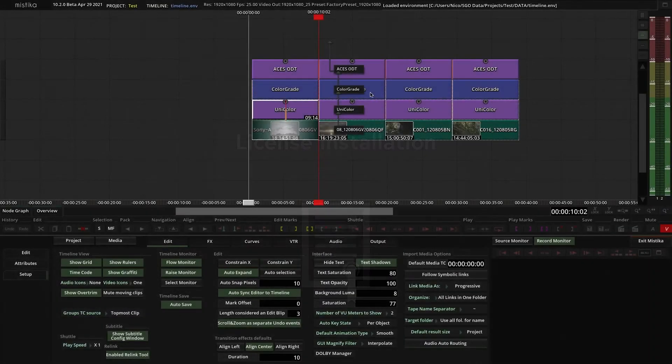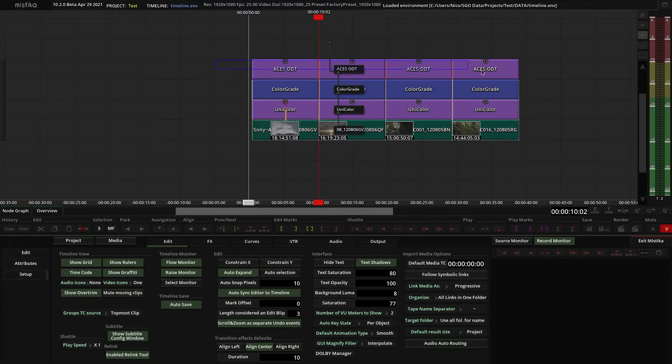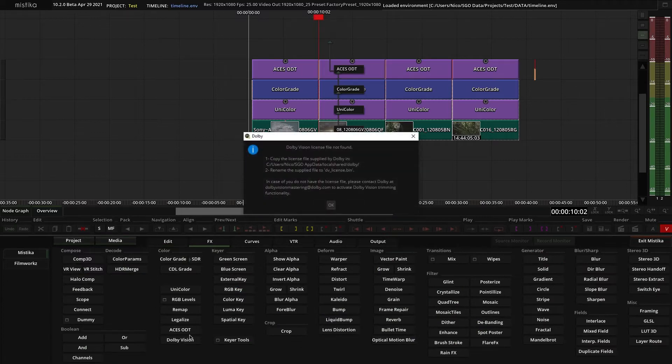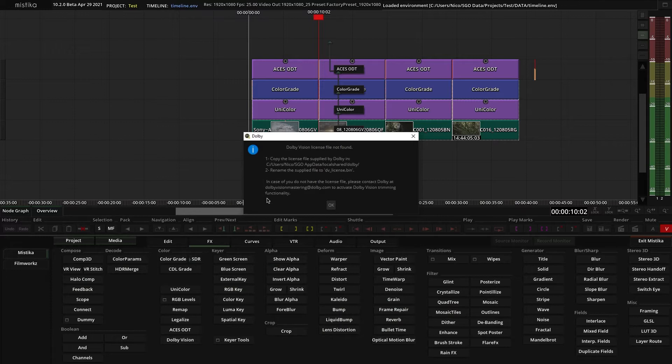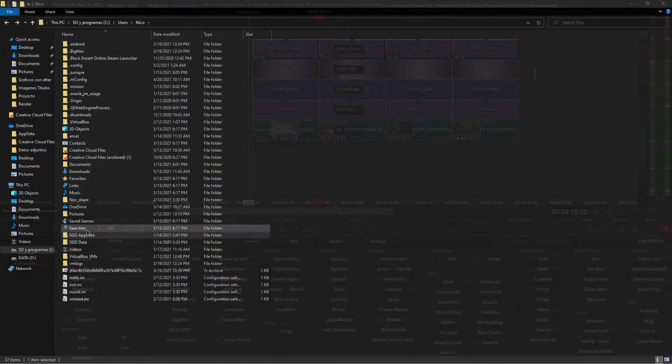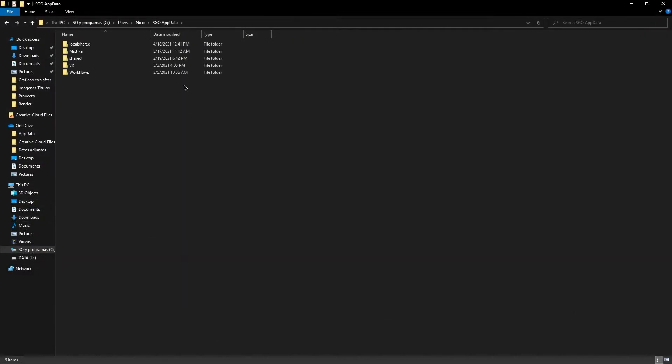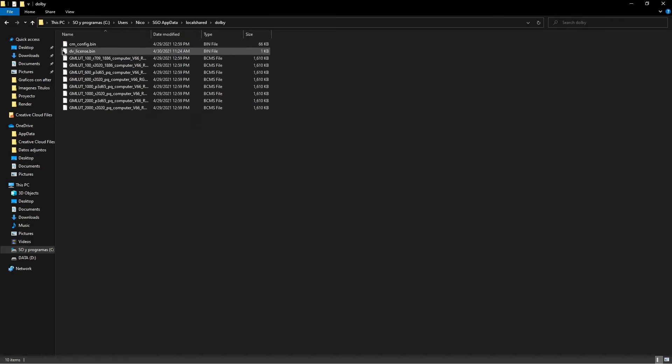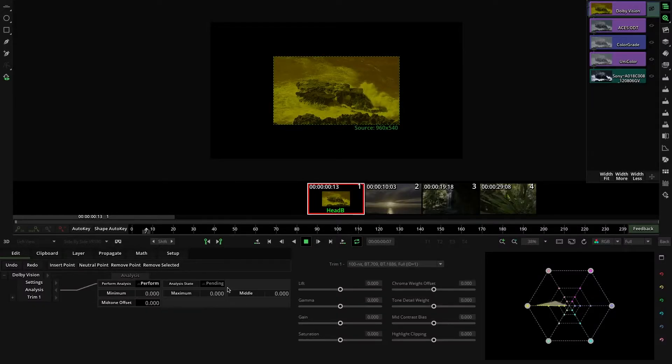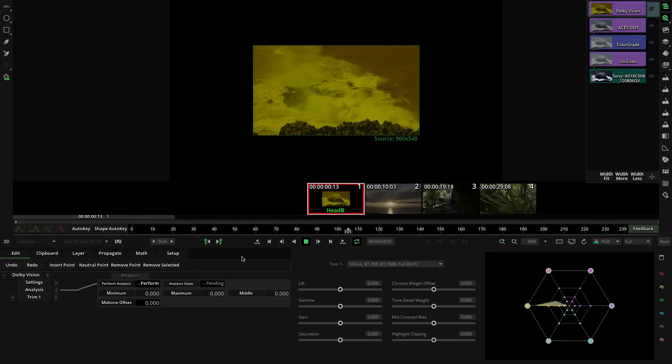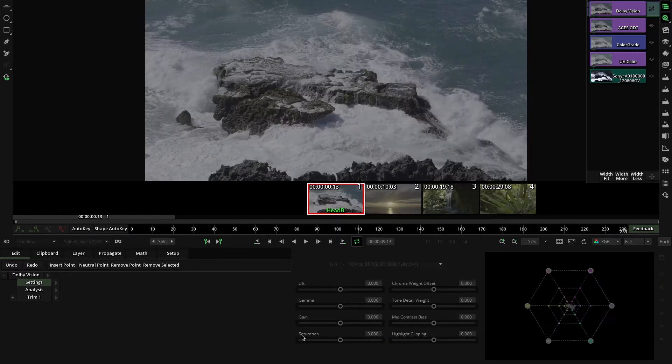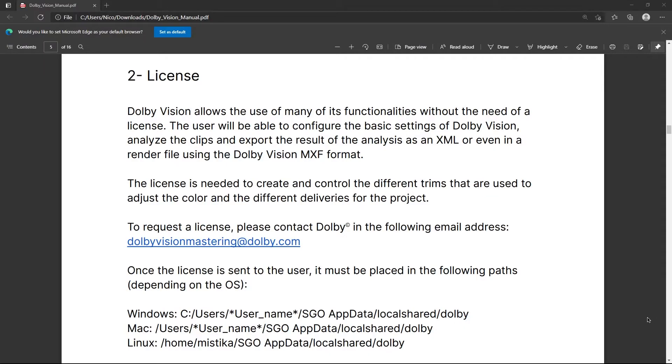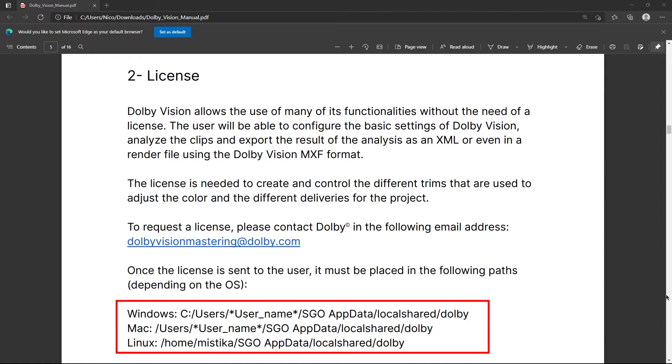Now let's start with the license. If you don't have it, as soon as you add the Dolby Vision effect, you will get a warning message indicating the directory where you should move it in case you don't have it correctly installed. Without the license, you will be able to analyze each shot and export it, but you won't be allowed to use any of the color tools and create new trims. If you own the license, please make sure you have it in the correct directory.